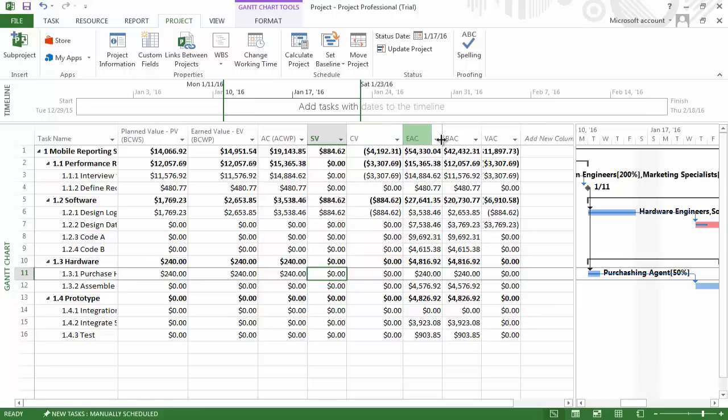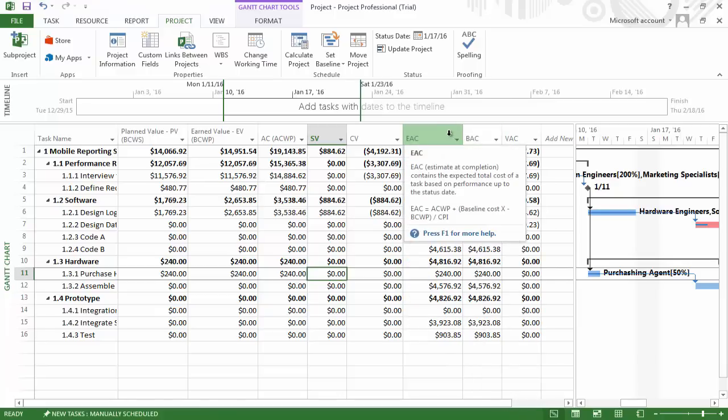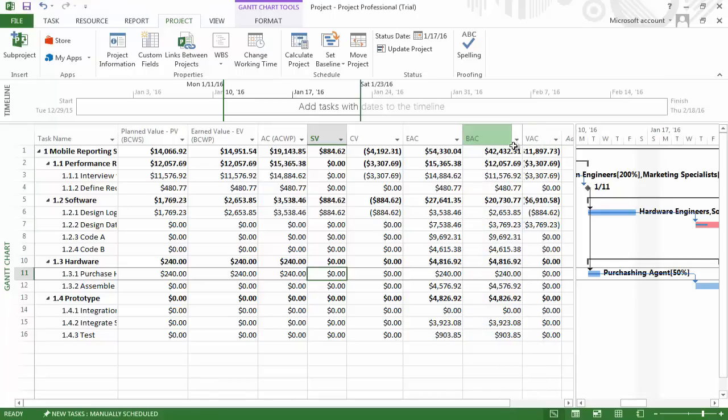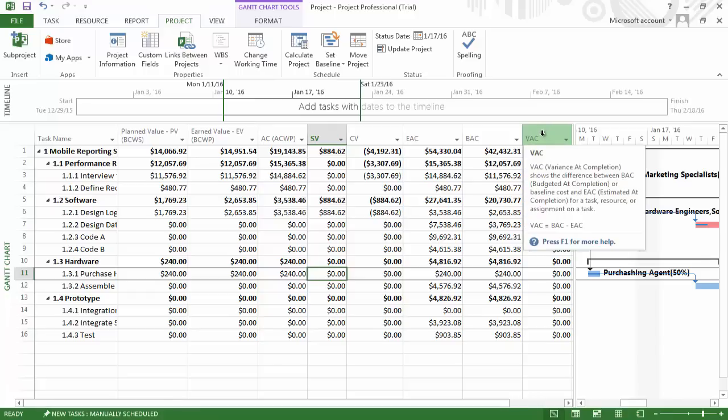The estimated cost of completion tells us, assuming that the CPI or cost efficiency stays relatively consistent throughout the rest of the project, the cost of completion will be around $54,000. Here, our planned cost of completion is a little over $42,000 and the variance cost of completion is the difference between the two. A negative variance cost of completion indicates that the project will be completed over budget, in this case by almost $12,000.